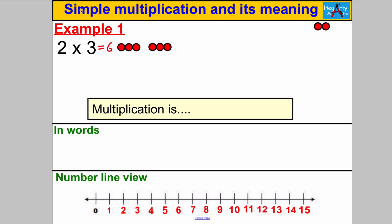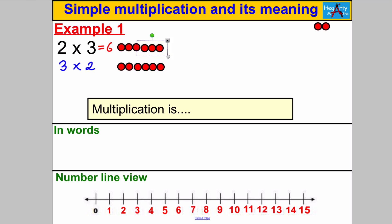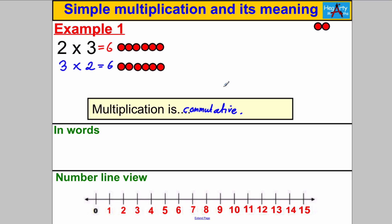Now let's consider whether the order of multiplication matters. If we did 3 multiplied by 2 instead, that means 3 lots of 2. Here's 1 lot of 2, 2 lots of 2, and 3 lots of 2. You can clearly see in both cases we're getting the answer 6. So the order doesn't matter — and the word for that, which we also saw with addition, is commutative. Multiplication is commutative, meaning we can multiply in any order.